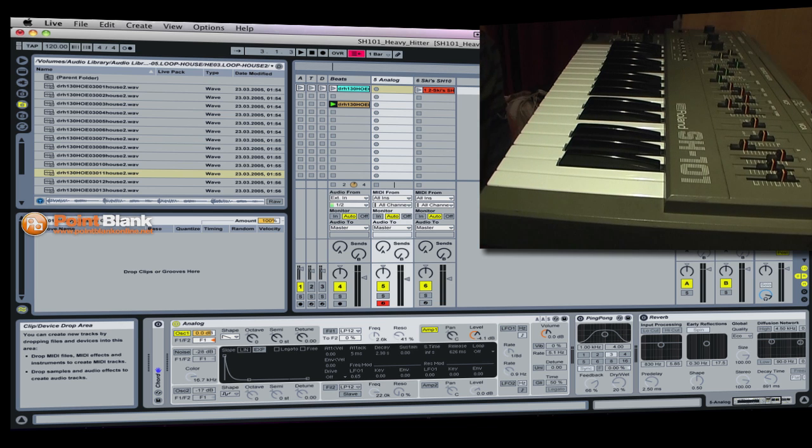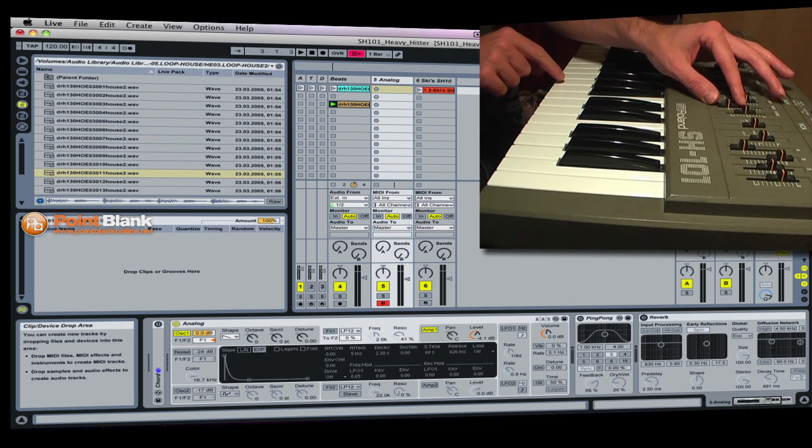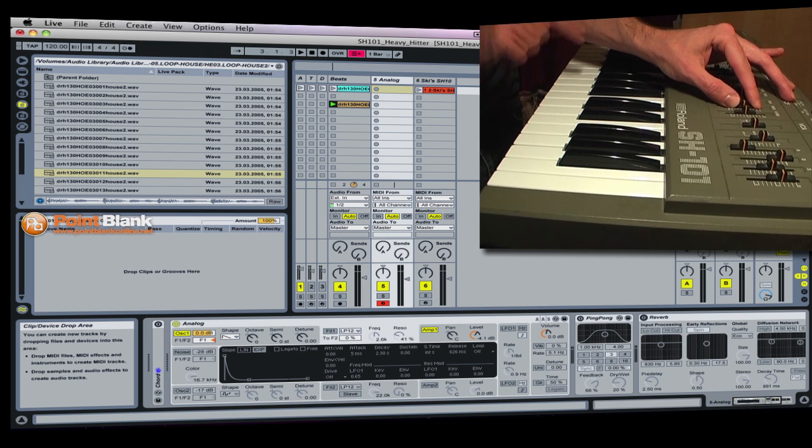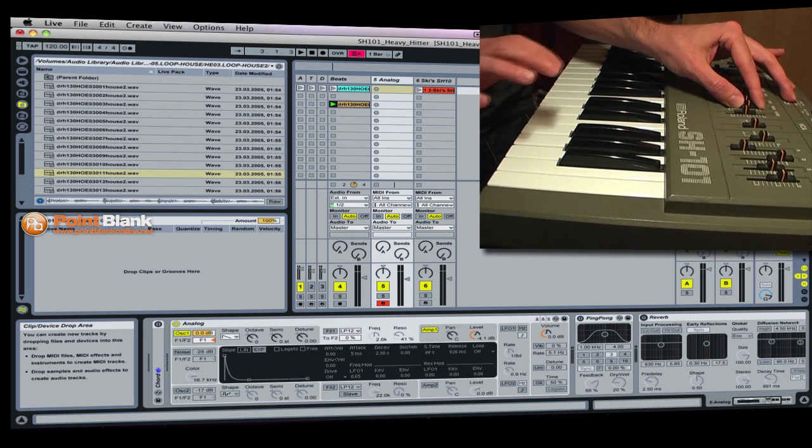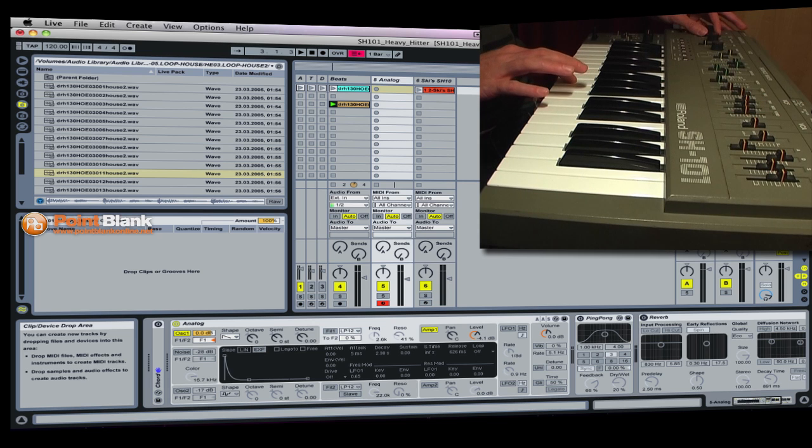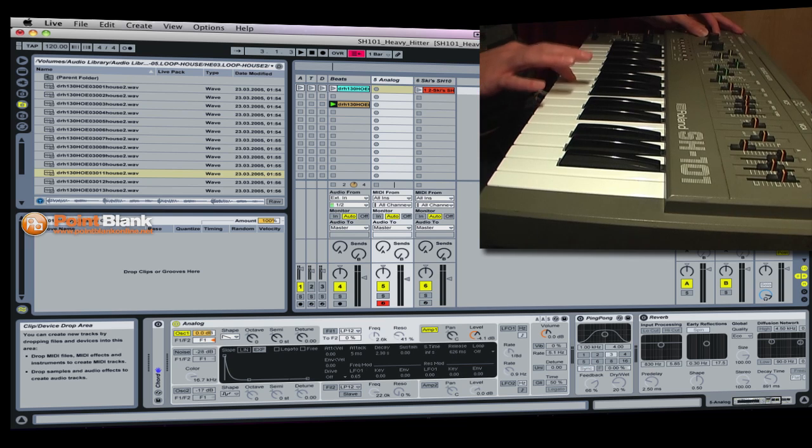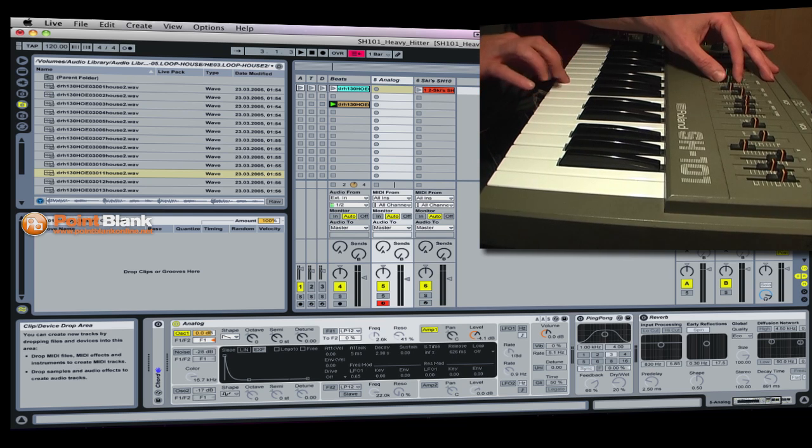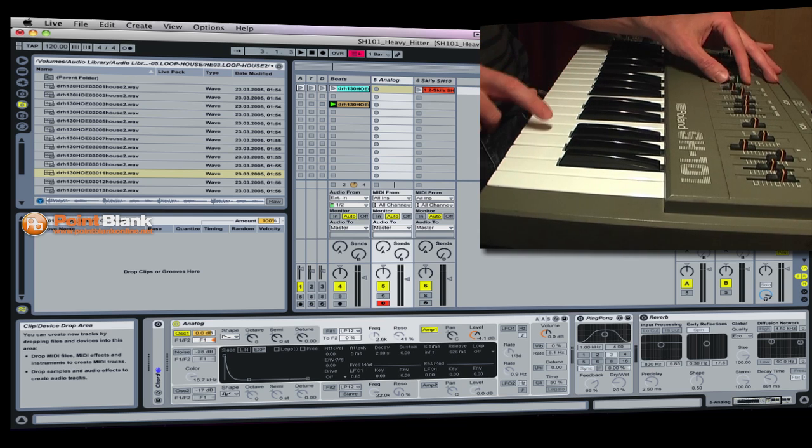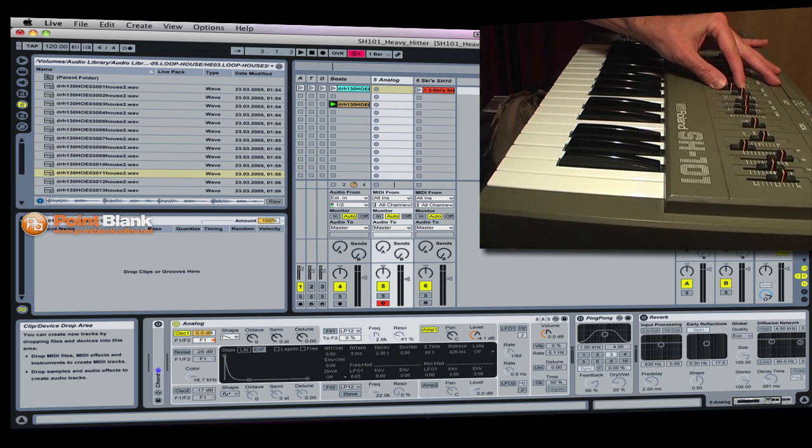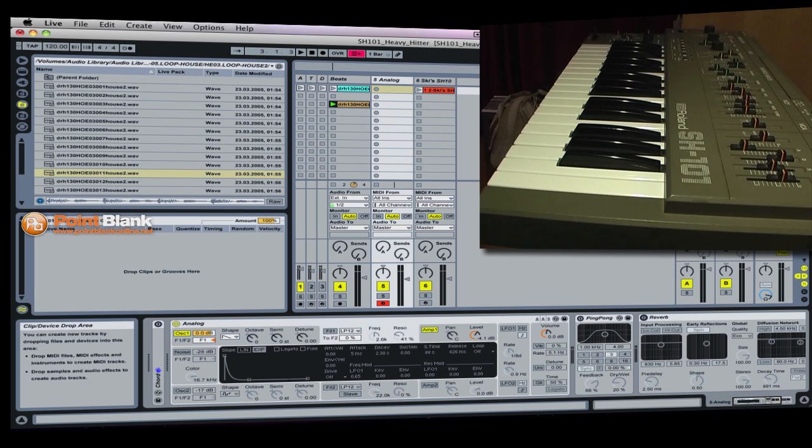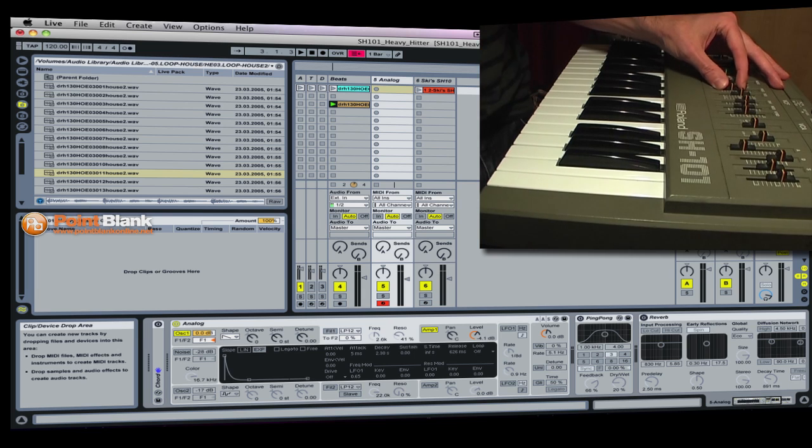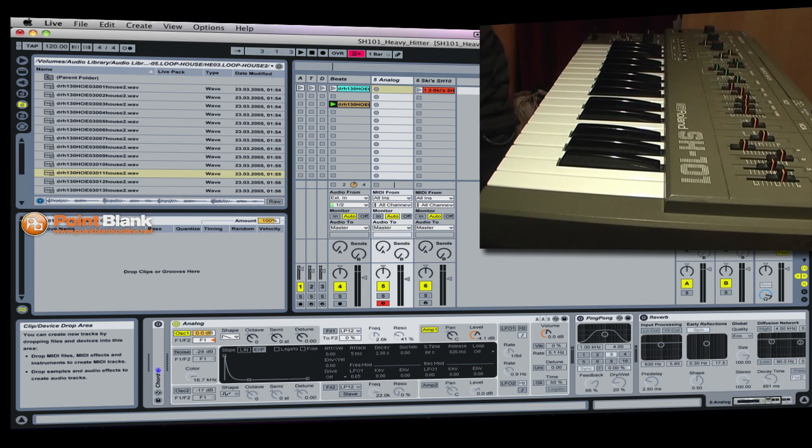Basically the effect is using modulation, filter modulation, which you can hear here, and I can control the LFO rate, make it fast or slow. I can also bring in some noise and it works particularly well, especially if you've got a bit of delay, ping pong delay or reverb. It can create some really nice washy effects and it can be very versatile. So that's the SH-101.